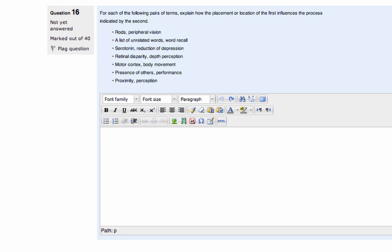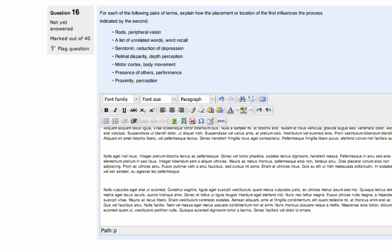For essay questions, it's recommended you first write your answers in another program, such as Word, and then copy and paste your answers into the exam. This prevents you from losing any work in case your connection goes down or something goes wrong. You won't have wasted any time because your answers will be saved in another document.